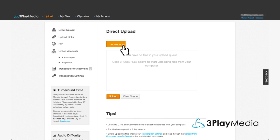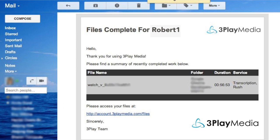Upload your MP4 file and follow the on-screen prompts to select Turnaround. You'll get an email when your captions are ready.